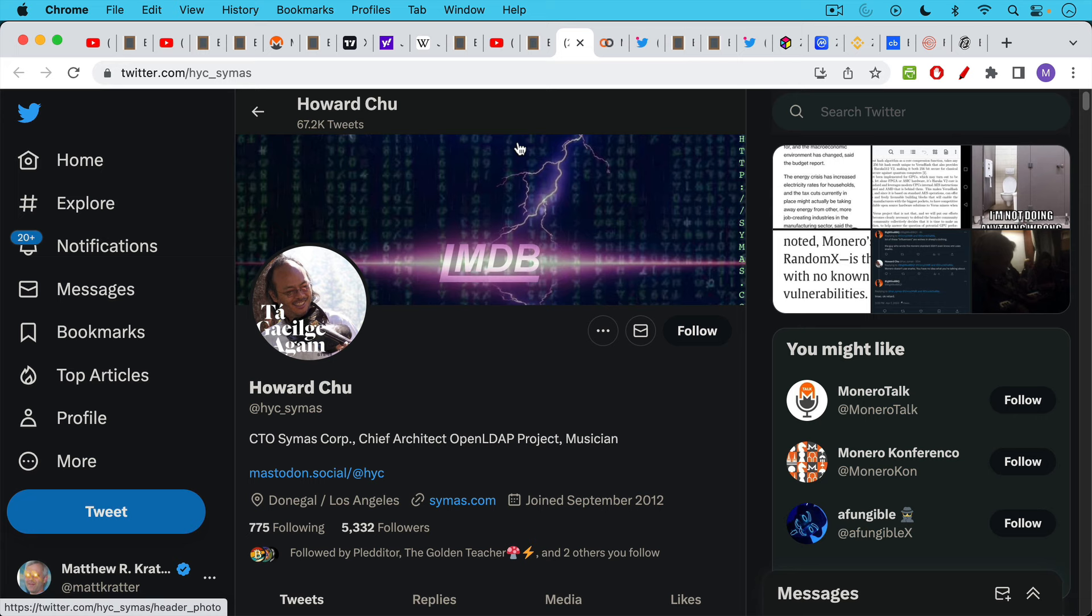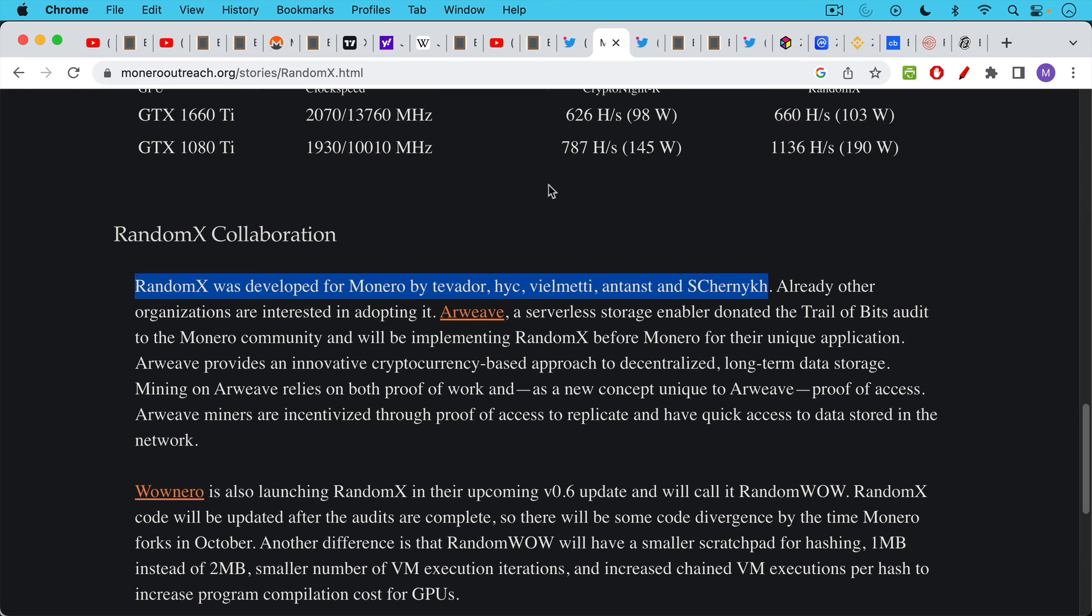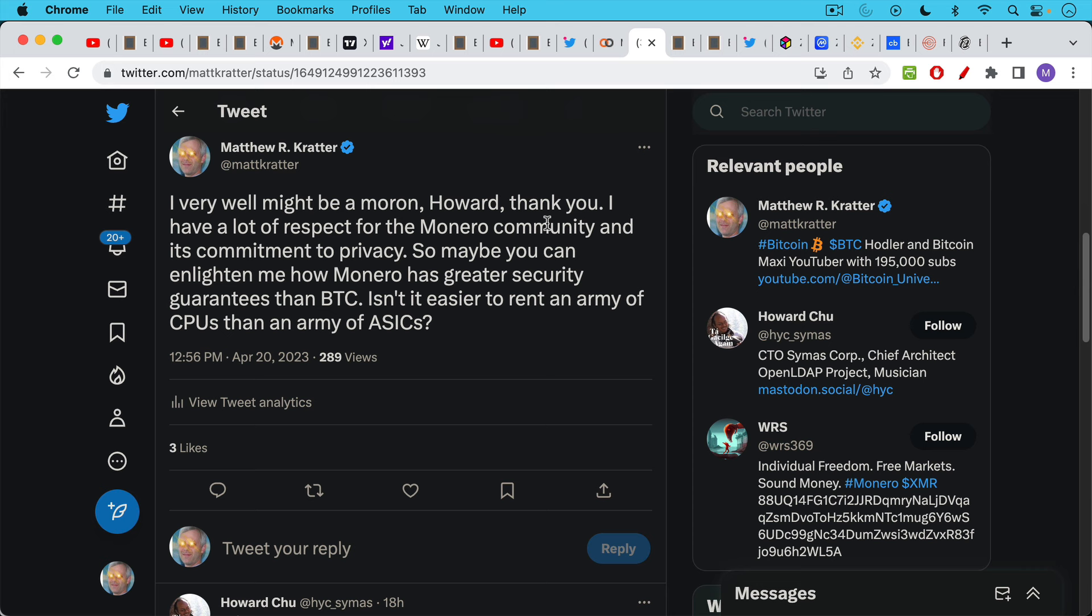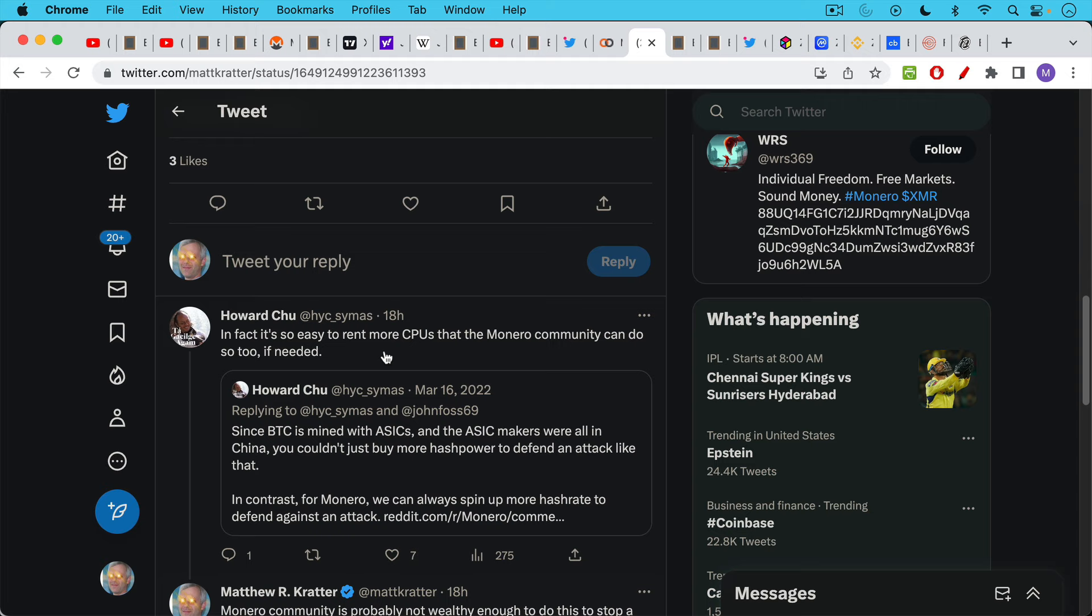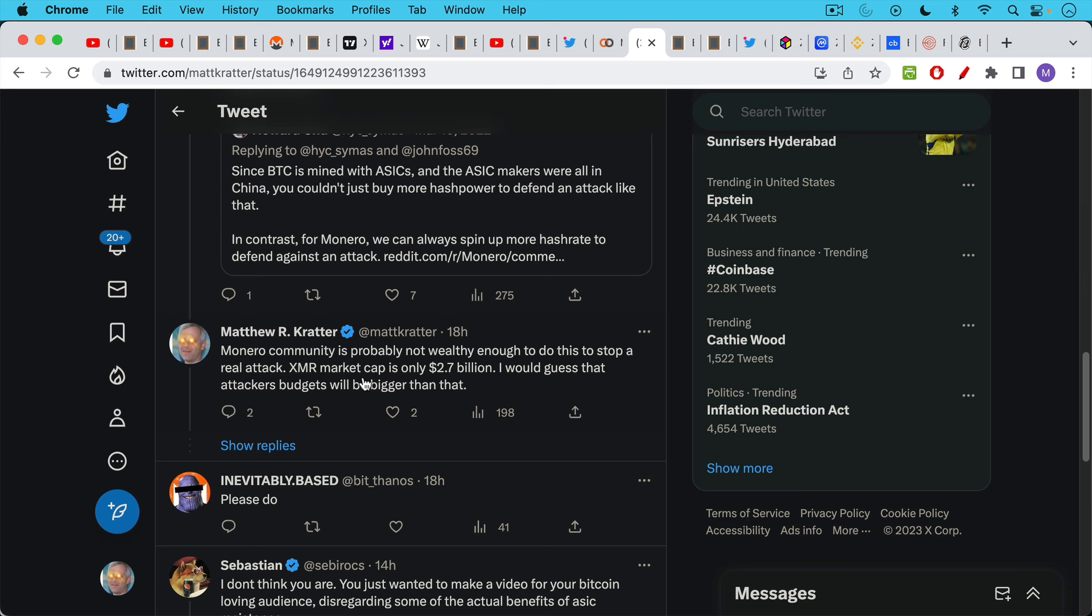One of the highlights of yesterday's video was being attacked by Howard Chu, who's one of the creators and developers of RandomX. Very smart guy. Seems like a nice guy, actually. He did call me a moron. I responded, I very well might be a moron, Howard. Thank you. I have a lot of respect for the Monero community and its commitment to privacy. And that was not meant ironically. I do respect that. I think privacy is much more important than your average Bitcoiner would lead you to believe. I responded to, I went on to respond to Howard saying, so maybe you can enlighten me how Monero has greater security guarantees than Bitcoin. Isn't it easier to rent an army of CPUs than an army of ASICs? And Howard responded, in fact, it's so easy to rent more CPUs that the Monero community can do so if needed. I responded like a moron, of course.